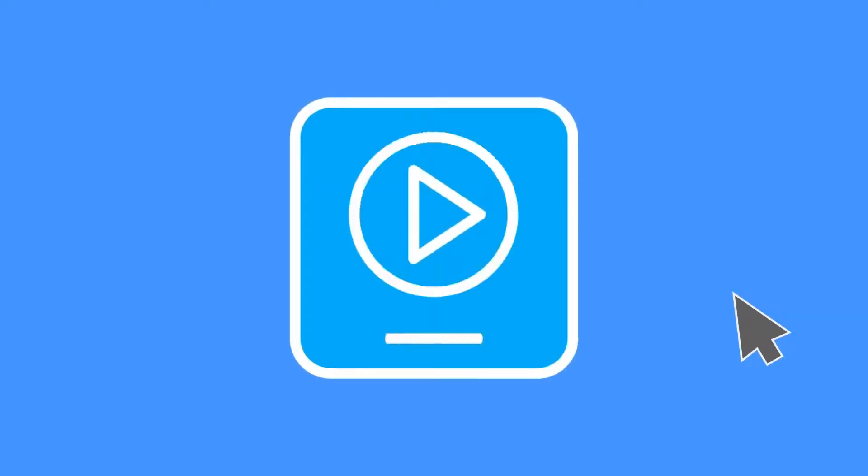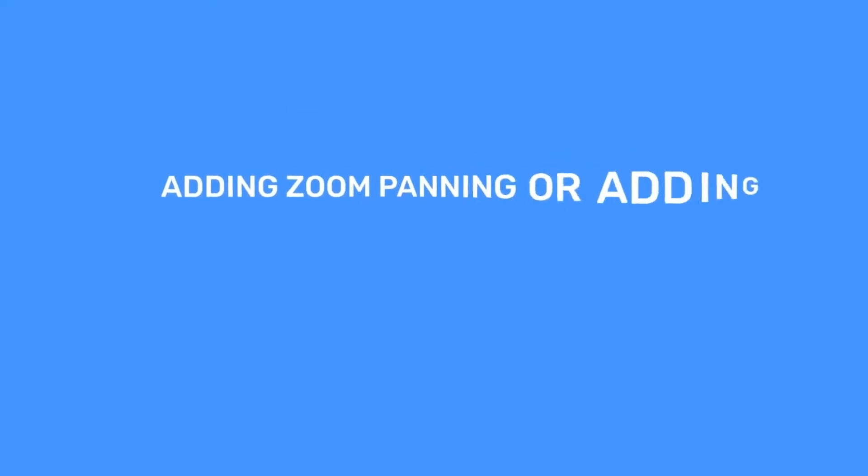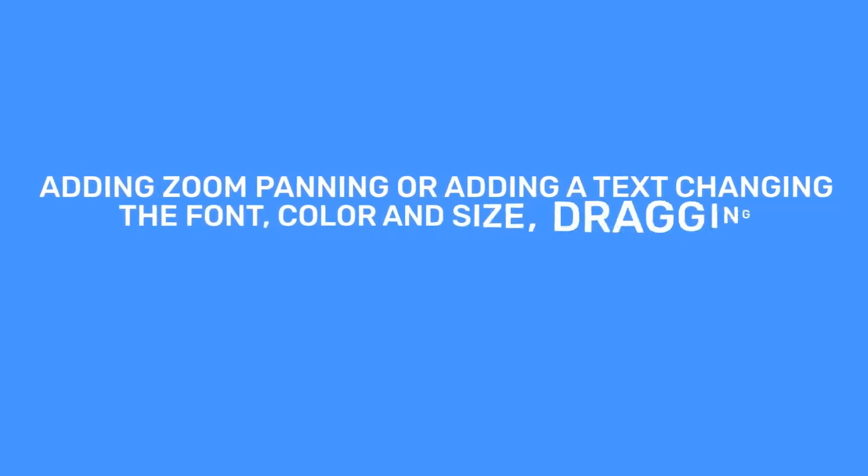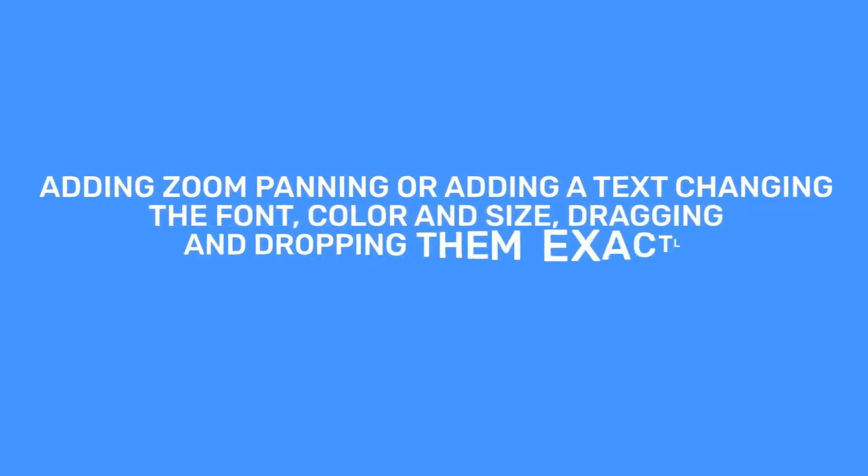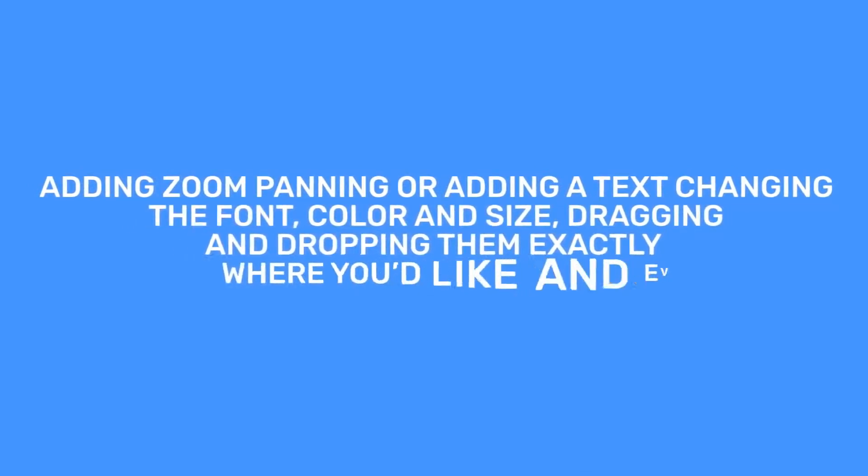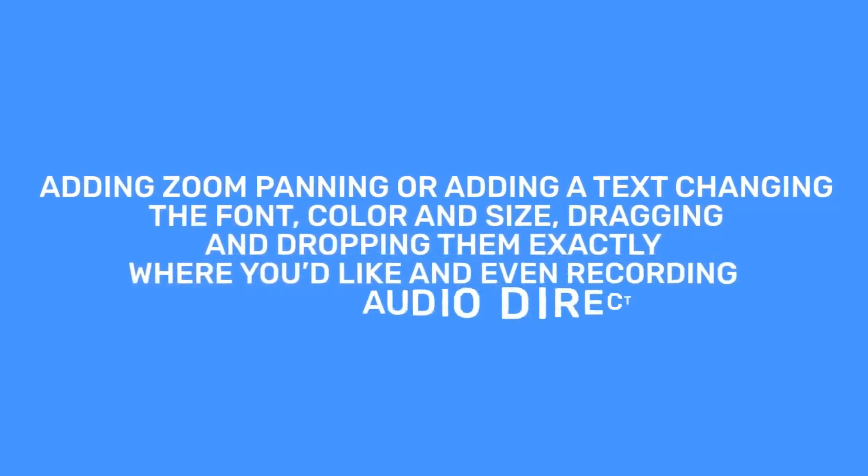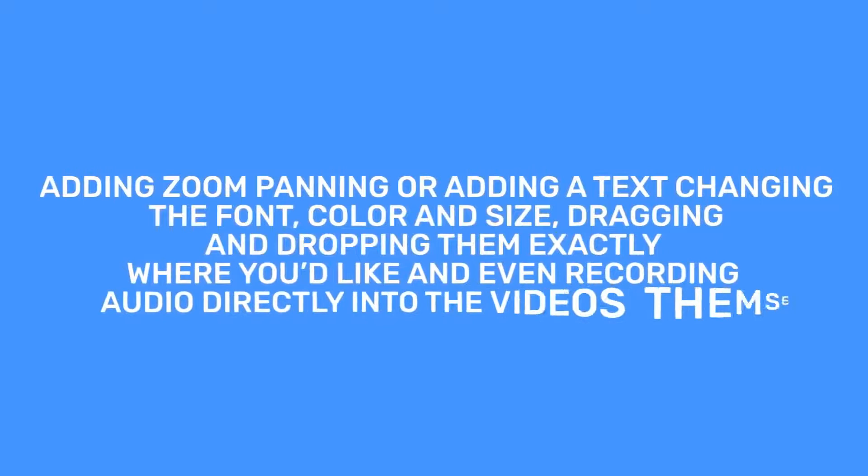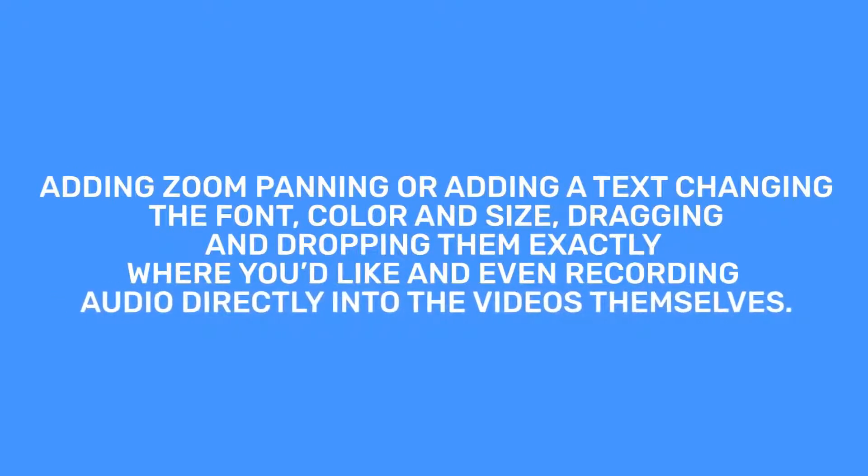VidTune 2.0 makes your videos look great fast. Adding zoom panning or adding text, changing the font, color, and size, dragging and dropping them exactly where you'd like, and even recording audio directly into the videos themselves.